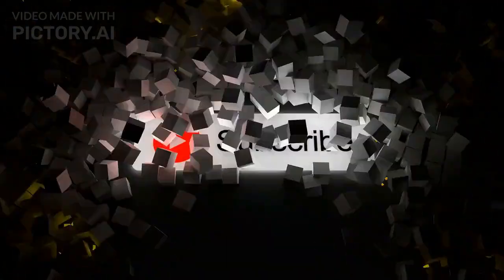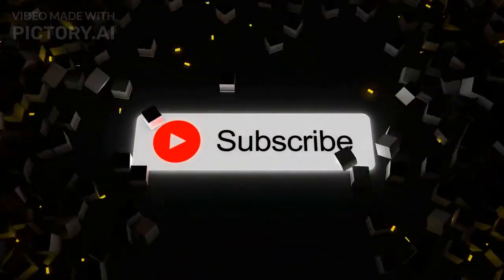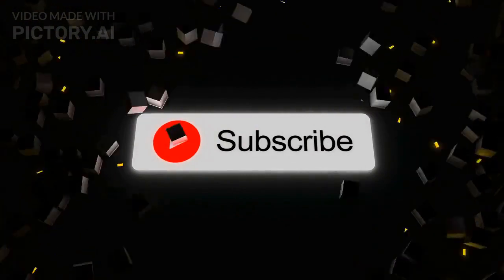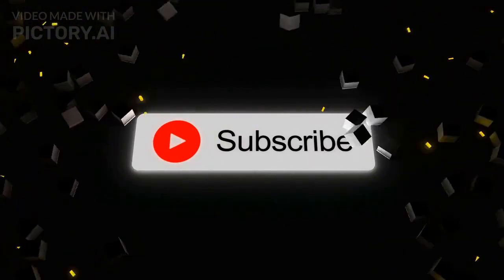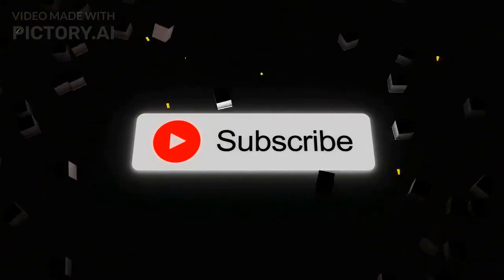But before we start our video, it would mean a lot to us if you subscribe to our YouTube channel and press the bell icon.